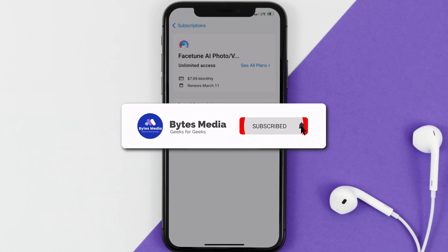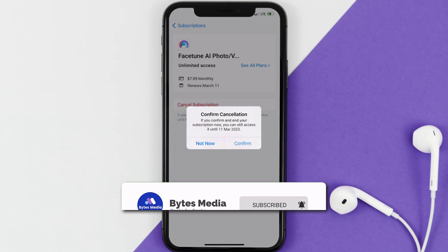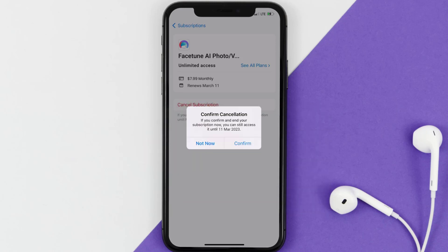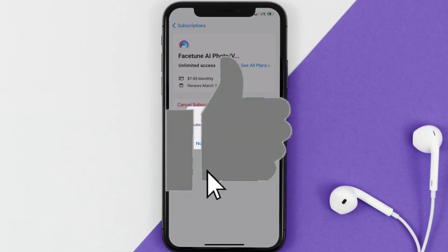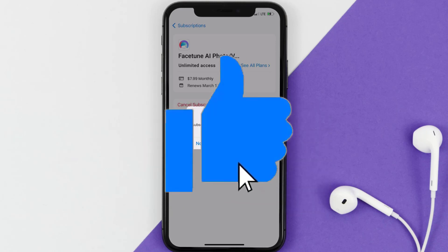Well, that's all for this video. I hope you found this video helpful and if you did, make sure you give it a thumbs up. To see more videos like this, don't forget to hit that subscribe button. We'll see you in the next one.